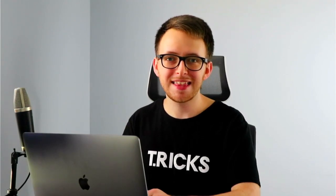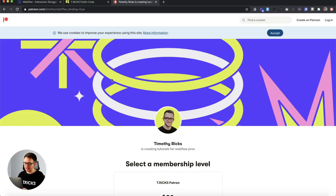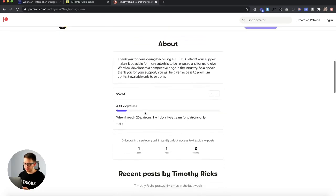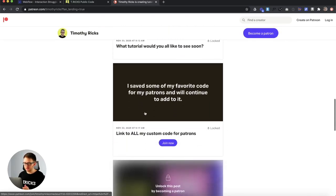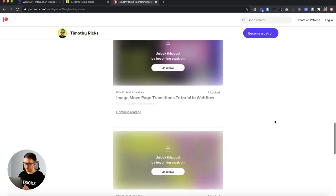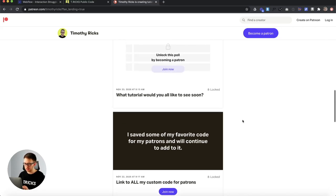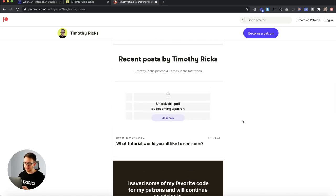Hey there, welcome back to the channel for Webflow pros. If you're new here, hit that subscribe button below so you don't miss out on future tutorials. I have a pretty special announcement today: we've officially launched the Tricks Patreon page. If you're part of the Tricks Patreon group, you'll receive exclusive tutorials and my complete entire code collection that I'm continually adding to.